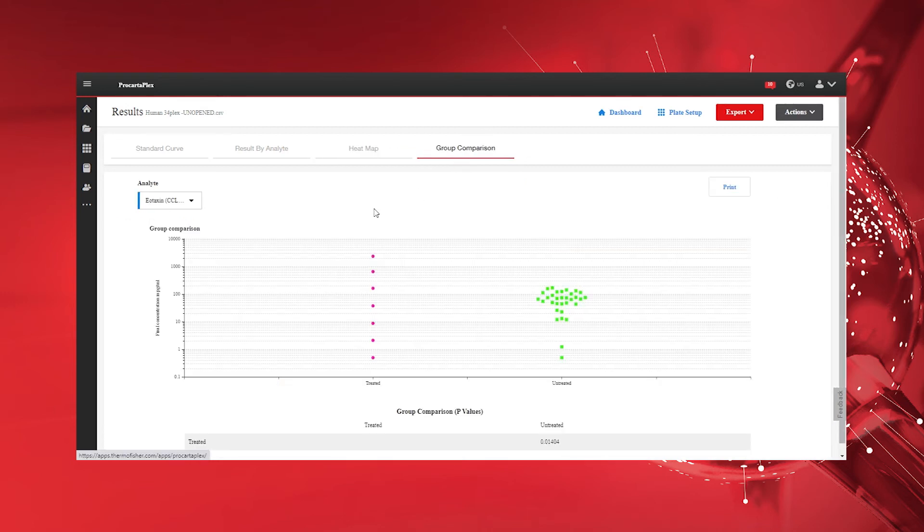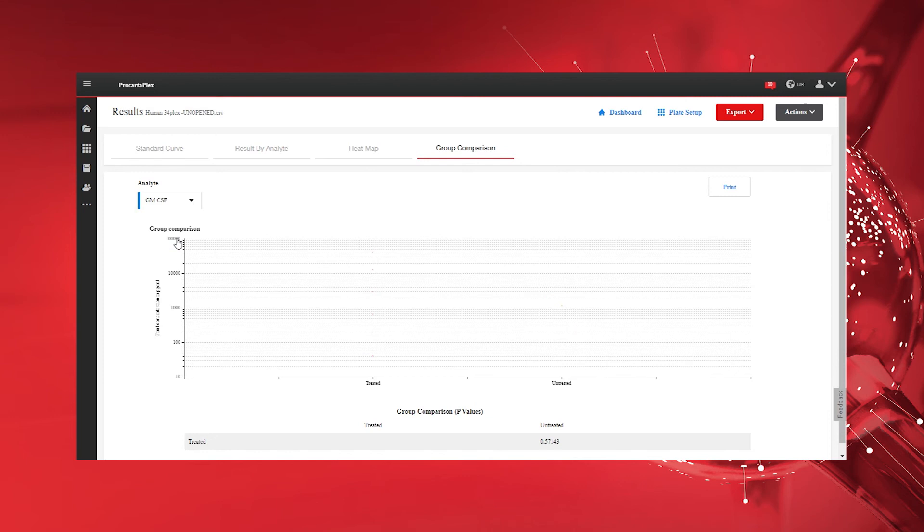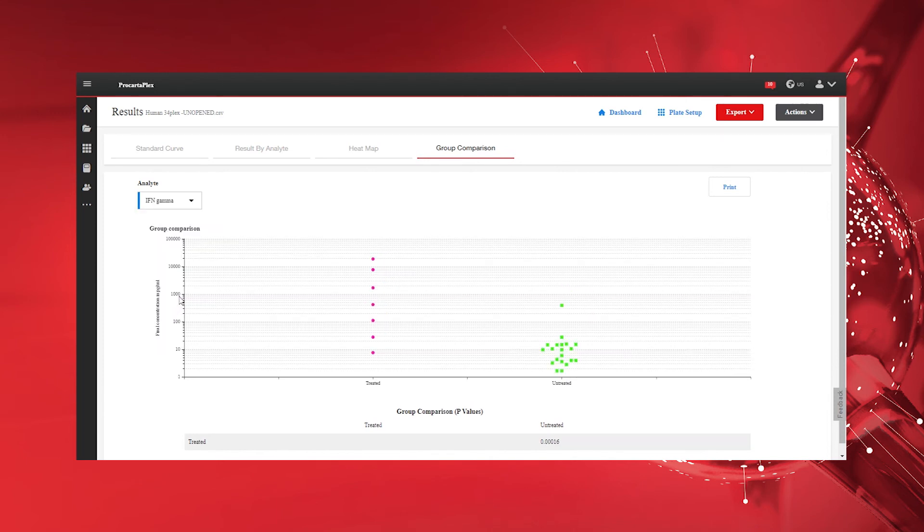The Group Comparison tab provides a view of grouped samples in a plot and calculated p-values to compare statistical differences. Easily print the Group Comparison plot by clicking the Print button.